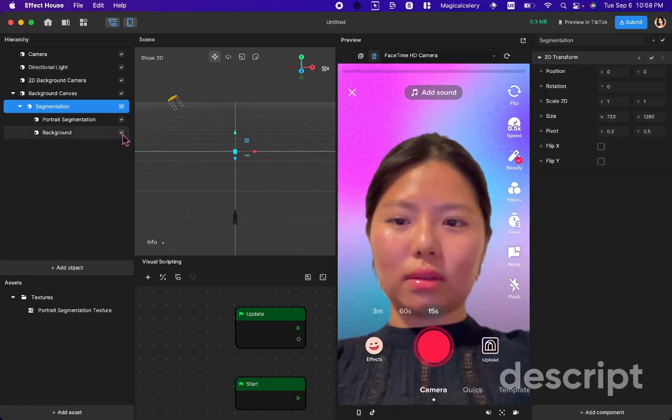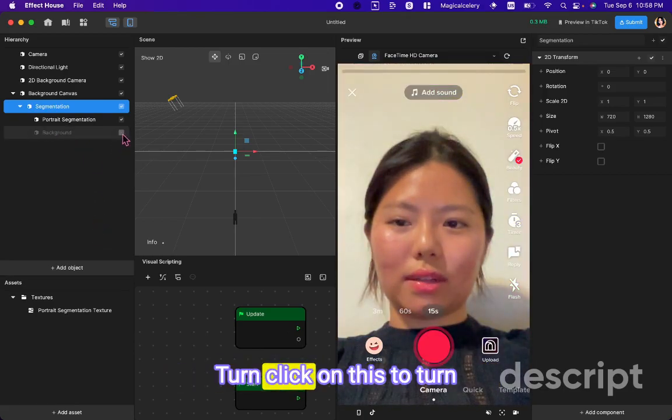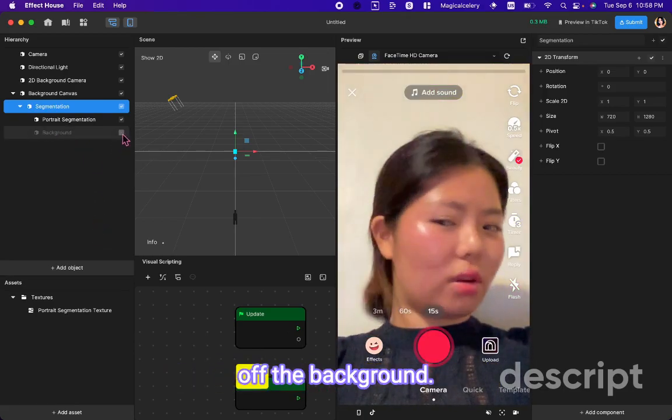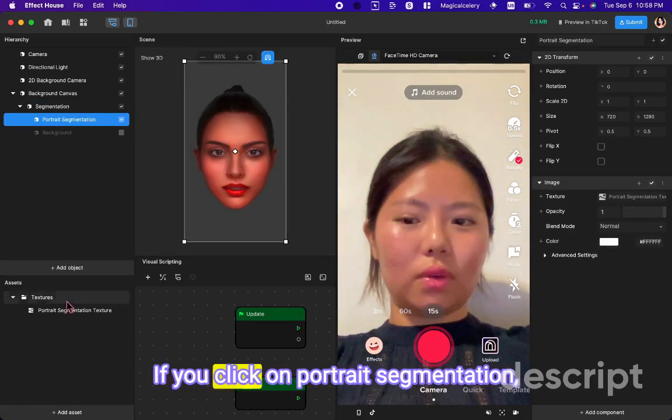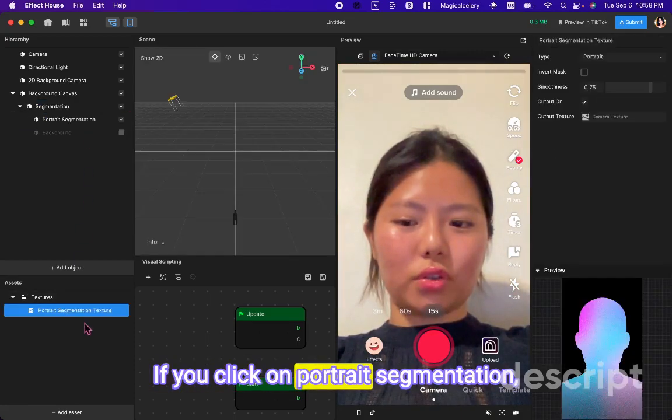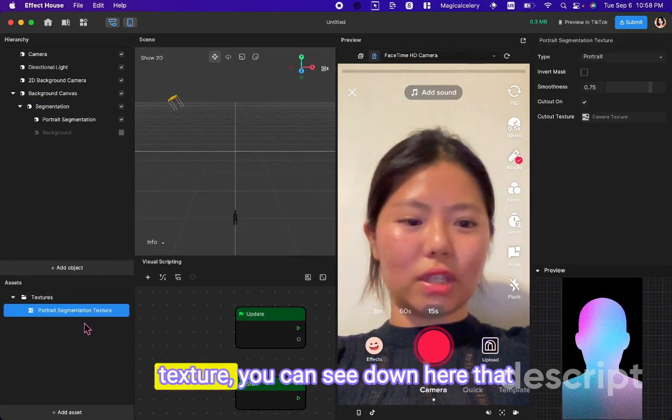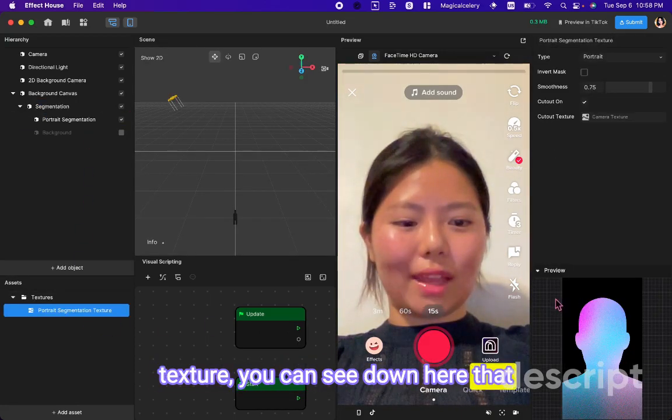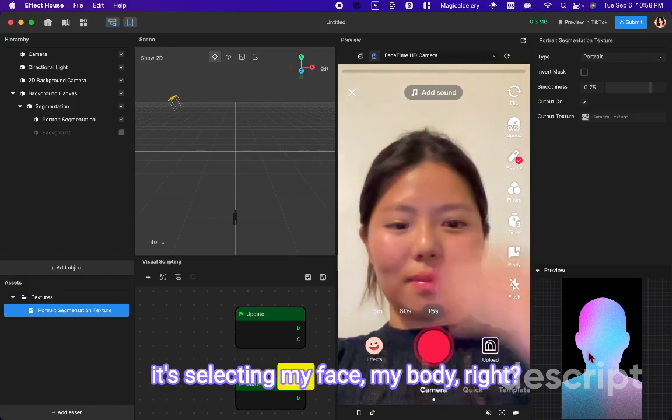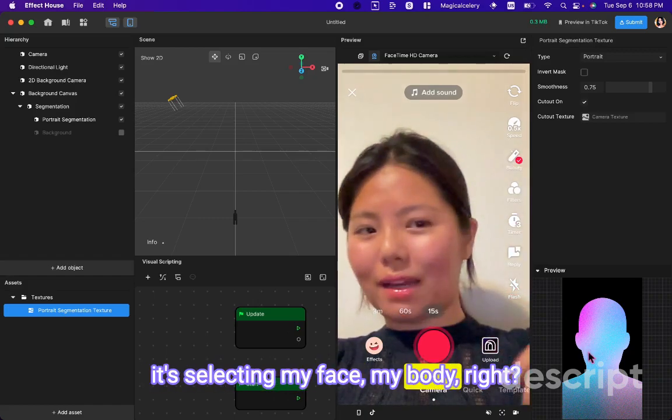So turn, click on this to turn off the background. If you click on portrait segmentation texture, you can see down here that it's selecting my face and my body, right?